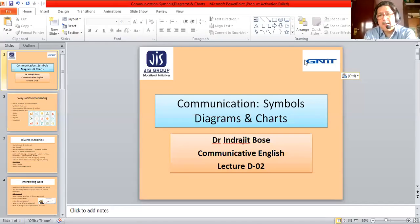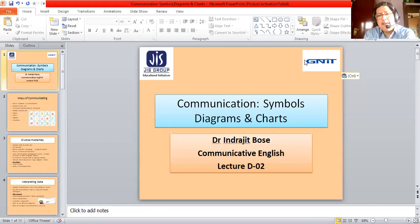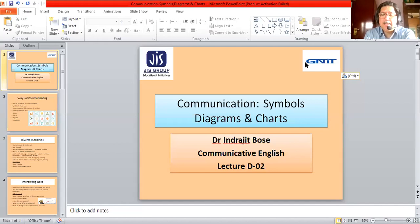Hello. Welcome to the Diploma Course of Guru Nanak Institute of Technology. I'm Dr. Indrajeet Bose and I shall be your course instructor for this session. In this first year of your Diploma, you shall be studying various subjects and this subject is entitled Communicative English. Let me tell you a few words about this course and its aims before we start talking about today's lecture.